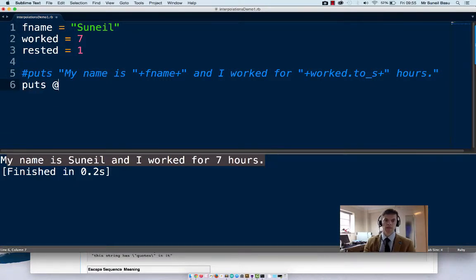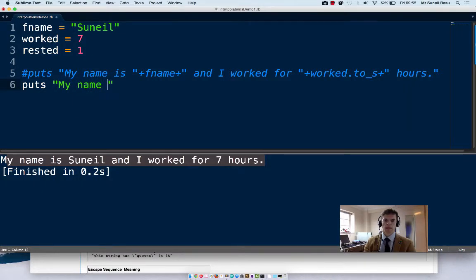So here we go, demonstrate puts. And we can start typing as we've done before.